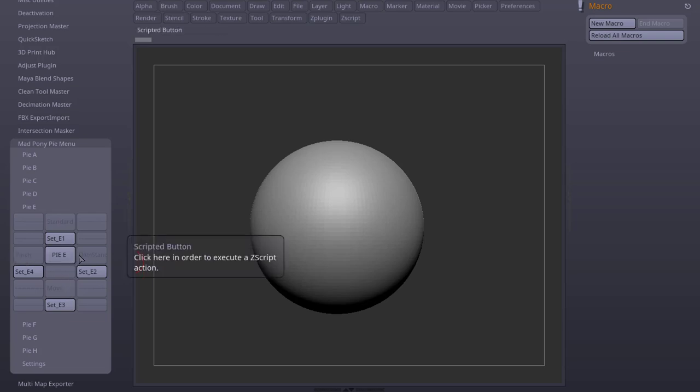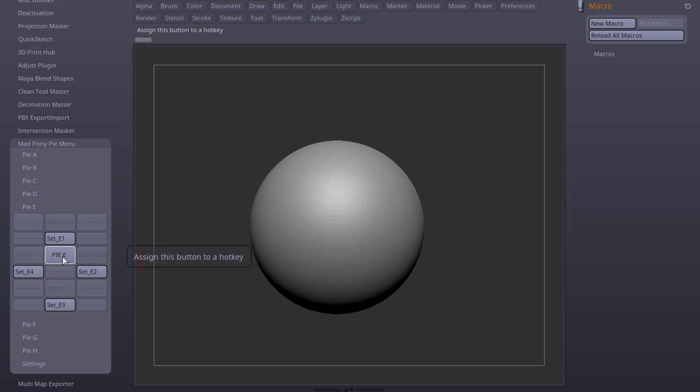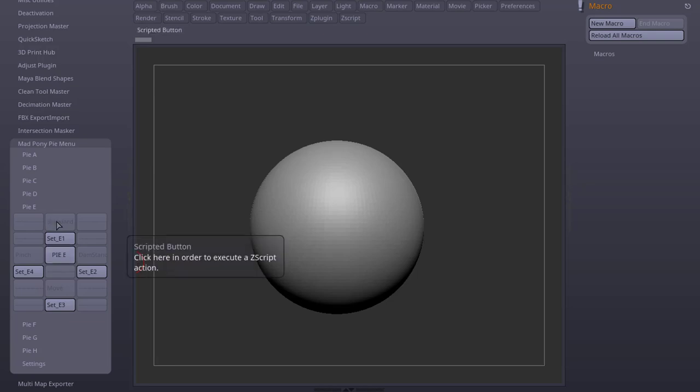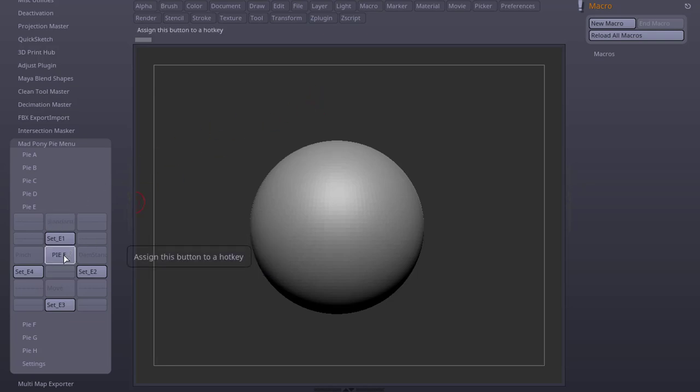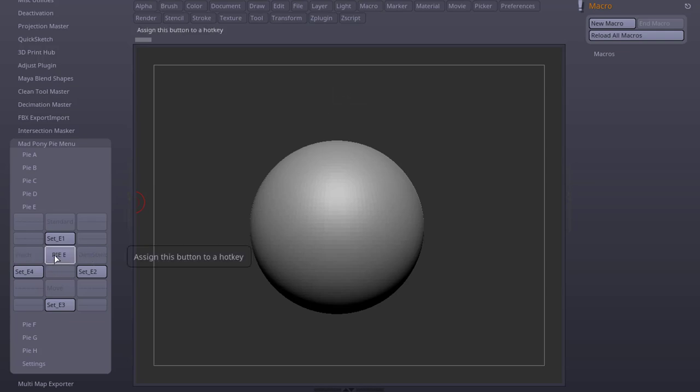They work with cursor movements so the way to test them before you use them is by pressing this Pi button. This is the one that you're gonna assign a key to. If I press it and move up, you see that Standard is the selected brush, right Dam Standard, Left Pinch and Bottom Move.